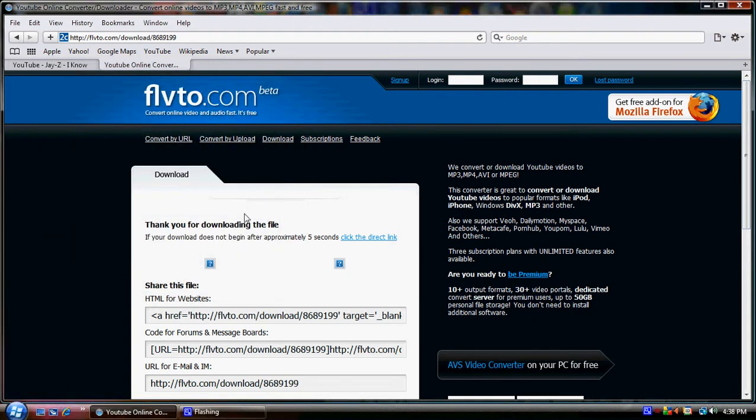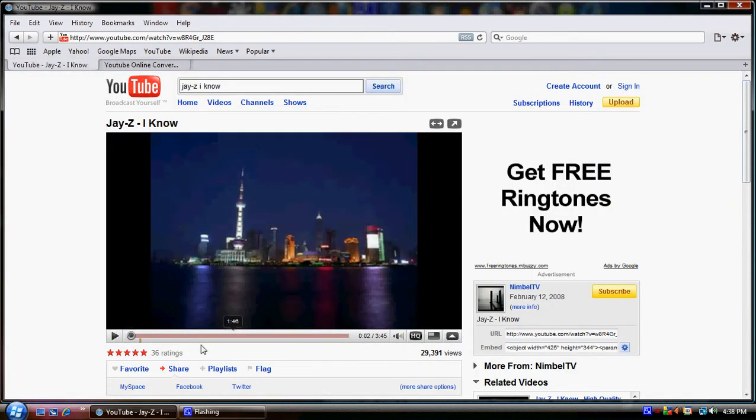That's all you have to do. FLVTO.com, the song that you want to download to your computer, and you got the song. That's it, that's all you gotta do.